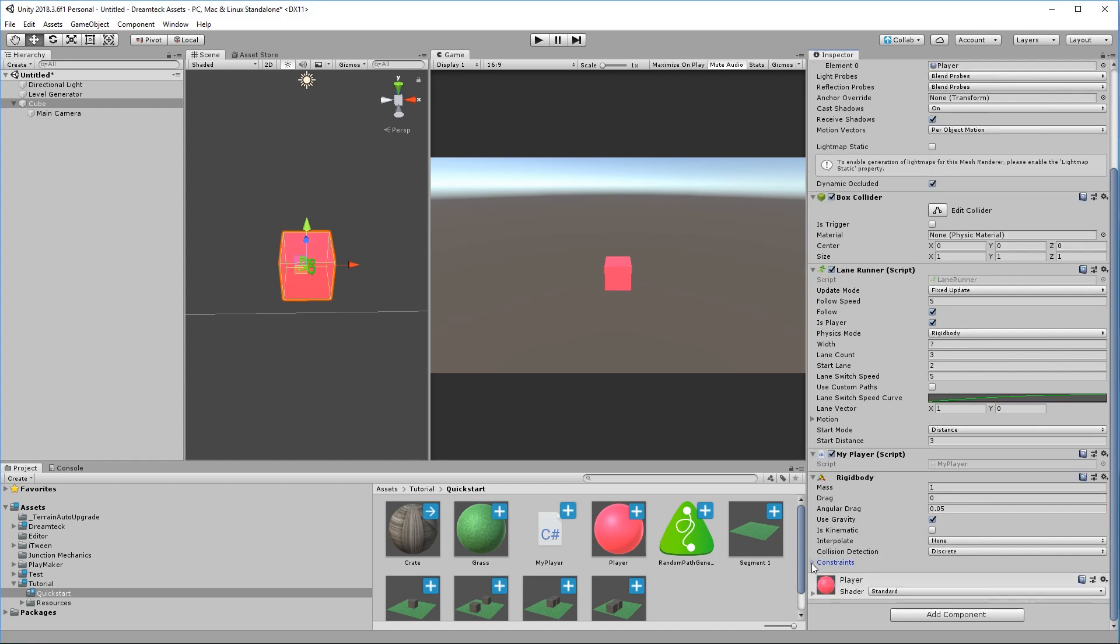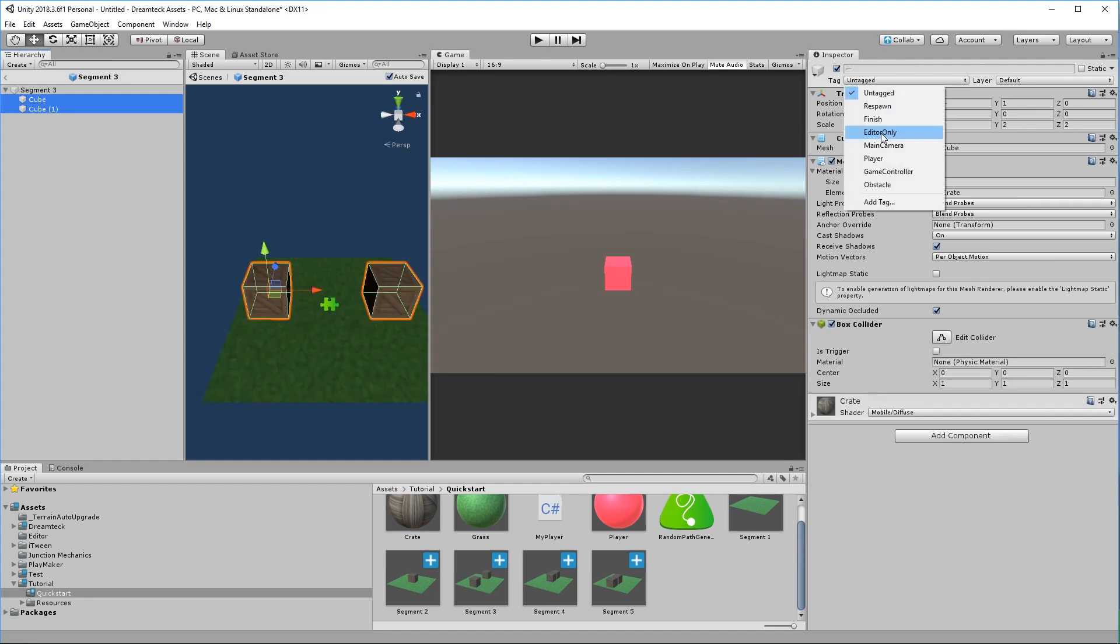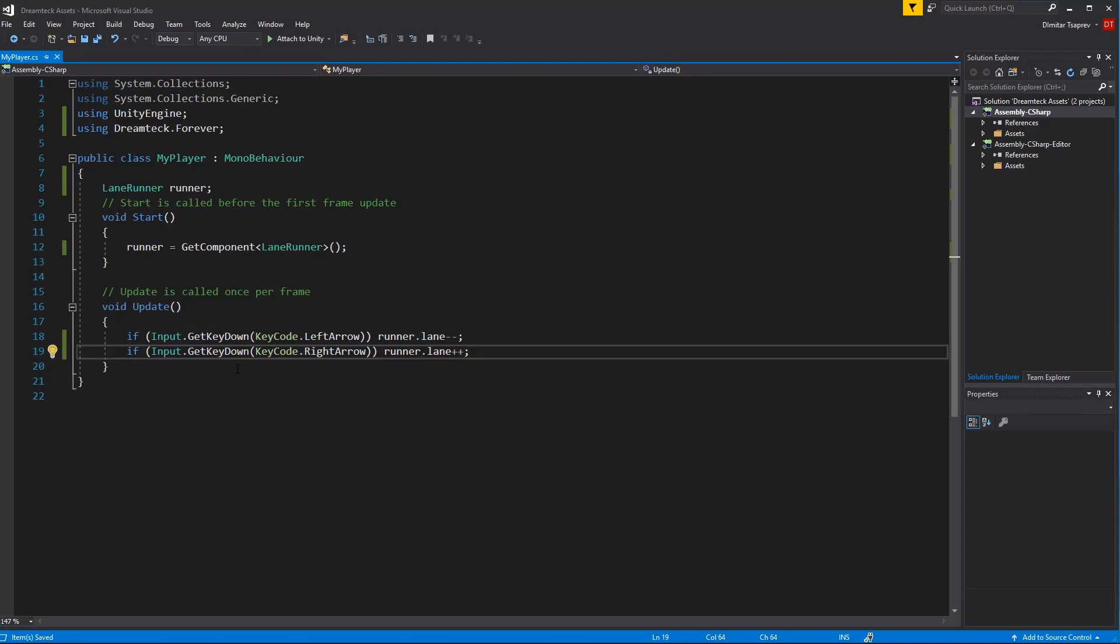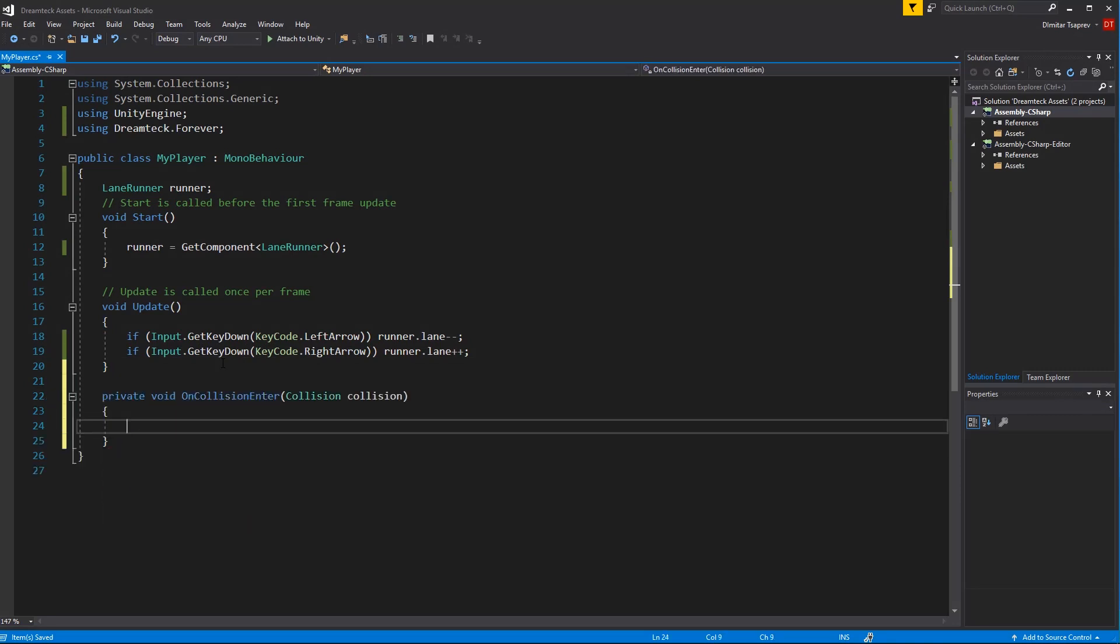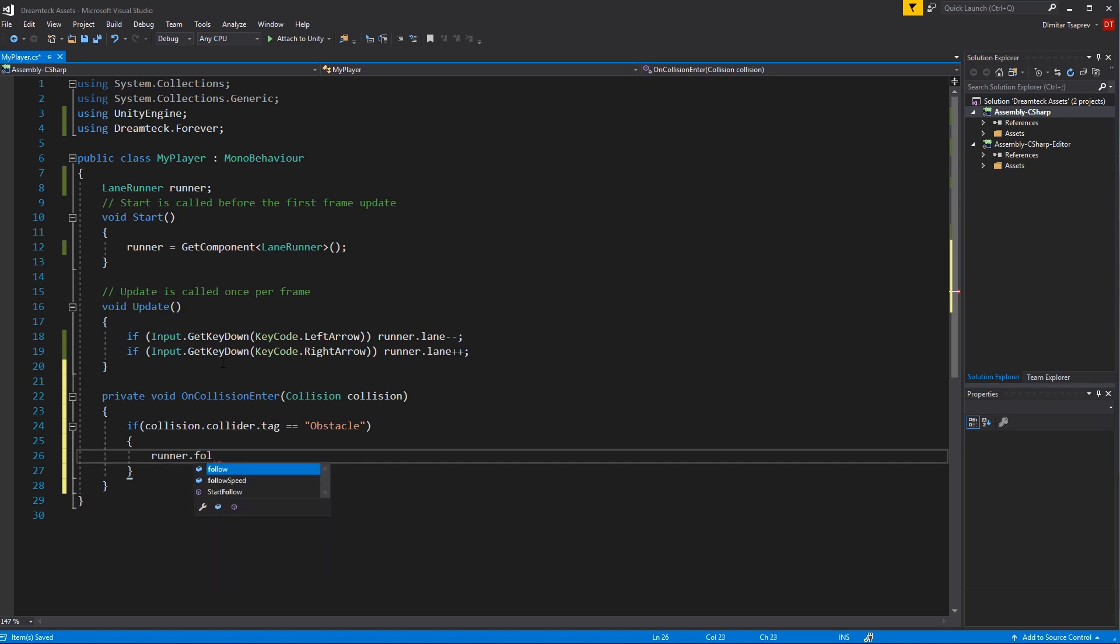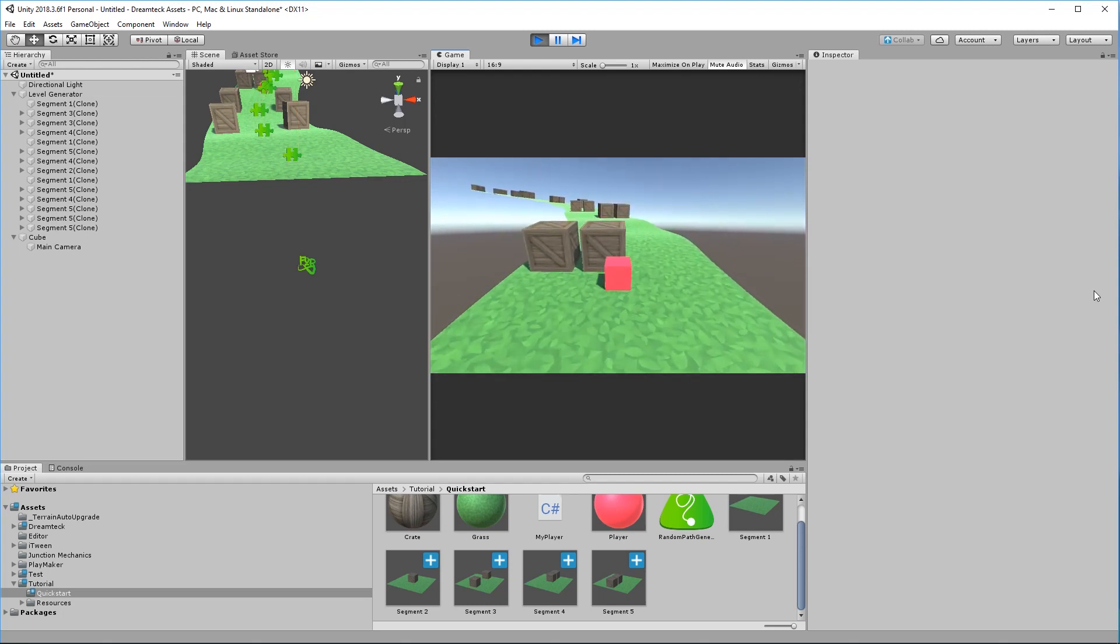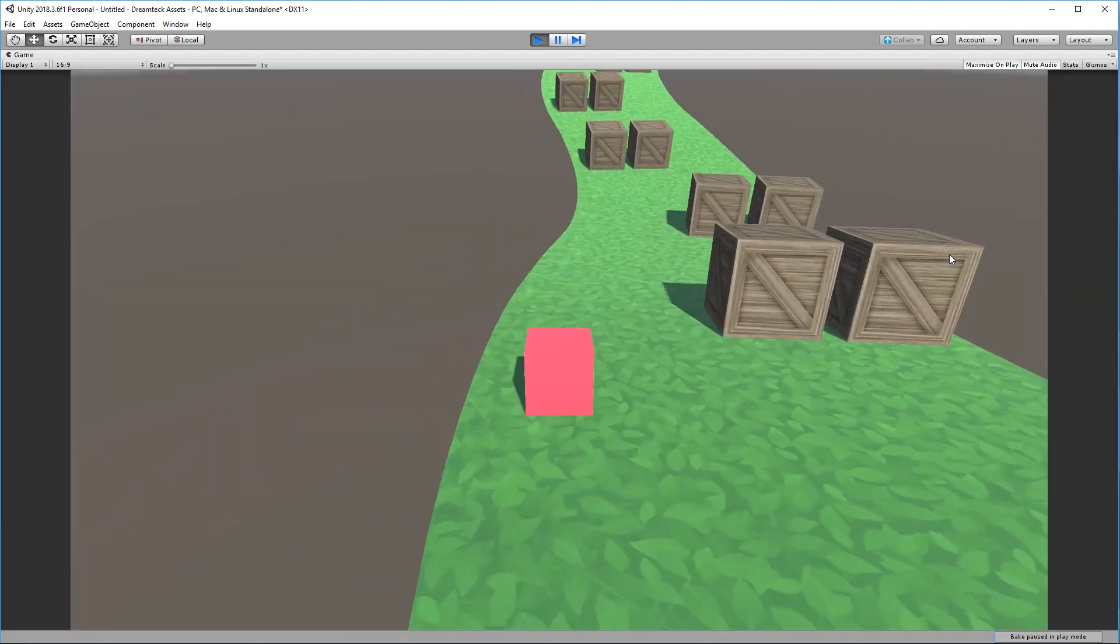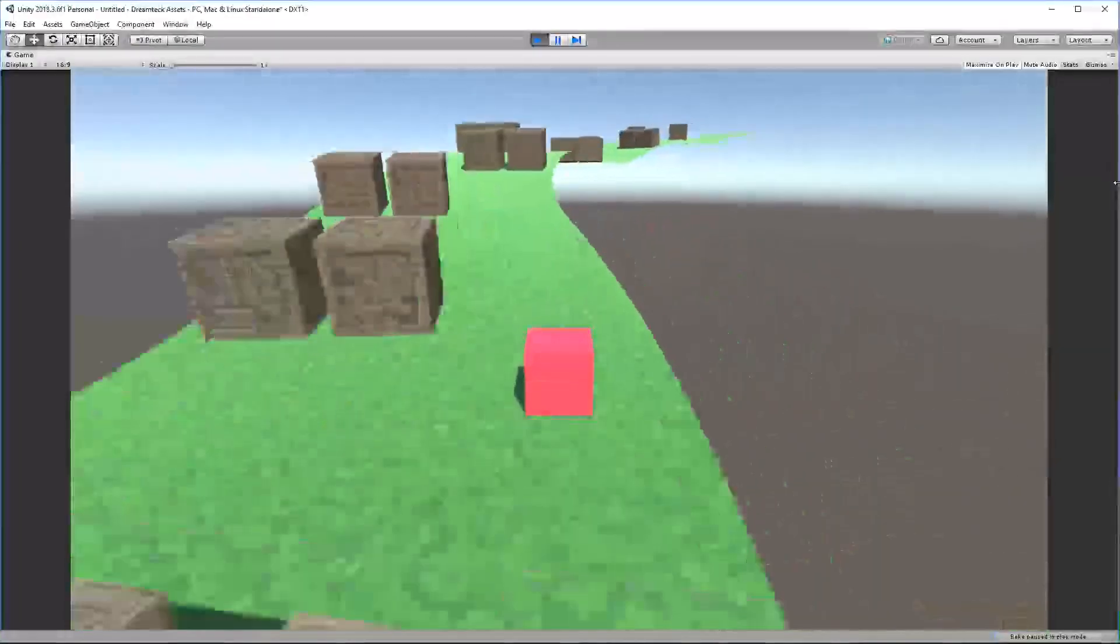Let's go over to the segments that have crates in them, select each crate and set its tag to our own tag. I've made this tag called obstacle. Now inside our player code let's create the OnCollisionEnter method. And inside the method check if the collider of the collision has the obstacle tag. And if this is true then runner follow false. Hit play and see what that does. There we go. So this is it.